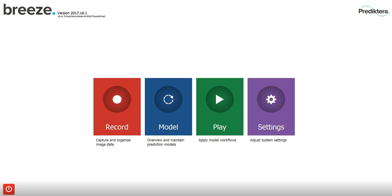Breeze is organized into four different views, each with a specific purpose, as noted under the button for each view.